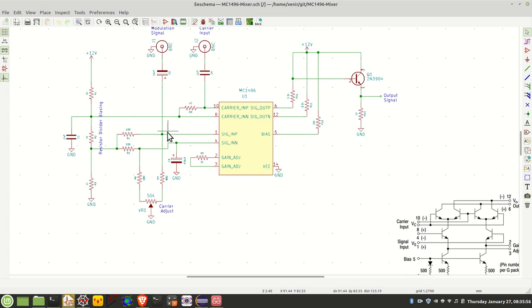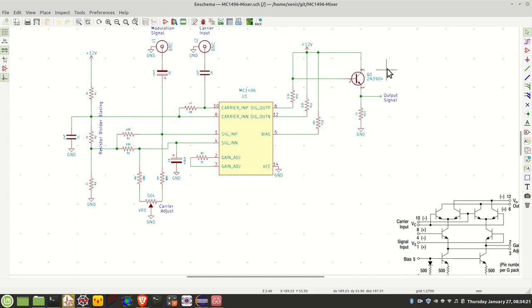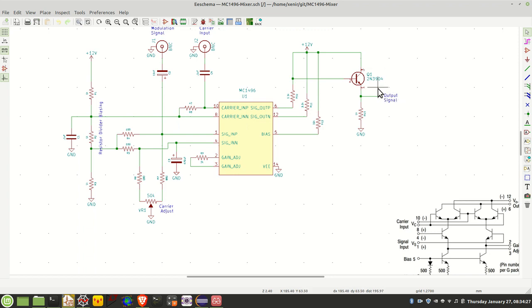Just a quick note, W2AEW as usual has a great series of videos on Gilbert cells, differential amplifiers. And I'll include the links to those videos below. Great, great watching. Finally, I've got a little transistor buffer on the output here and that completes the circuit.